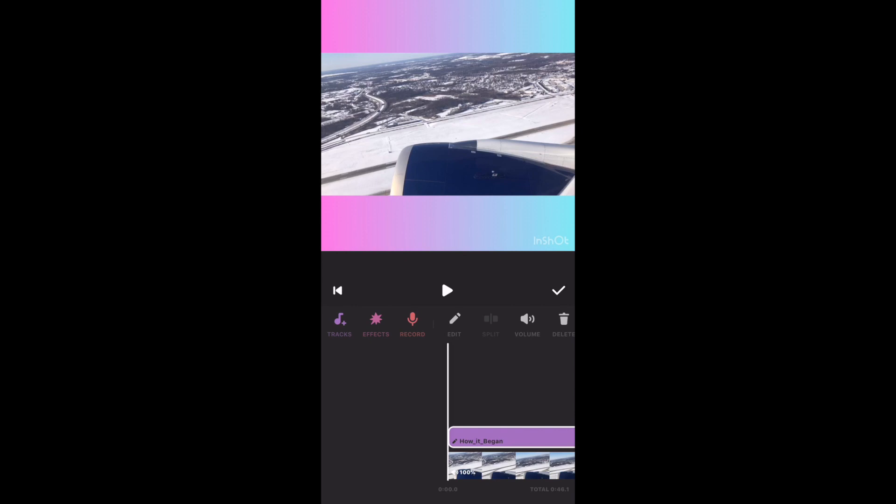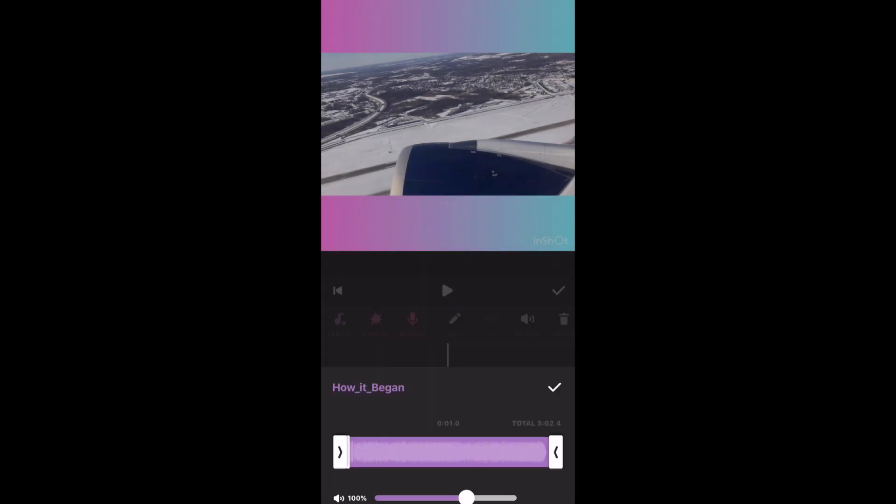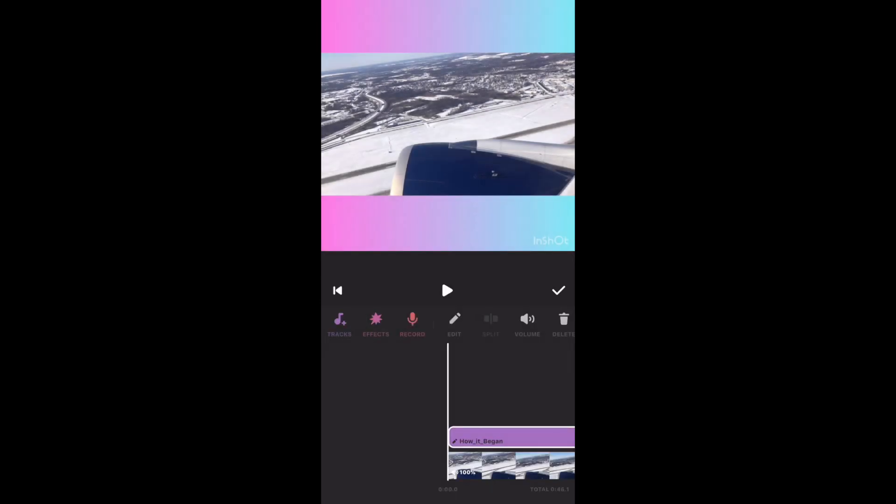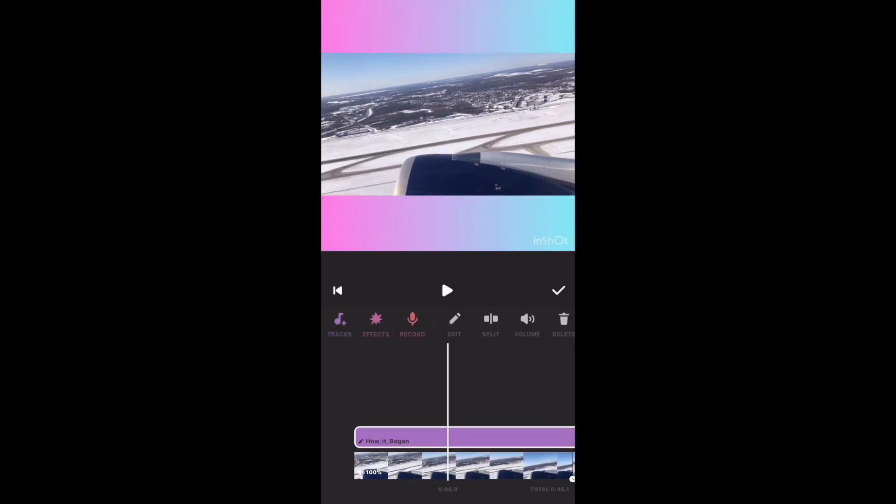Now you can trim your music, adjust the volume, and even add a fade in and fade out effect to it. You can also split the music into two parts, or remove it if you don't like it.